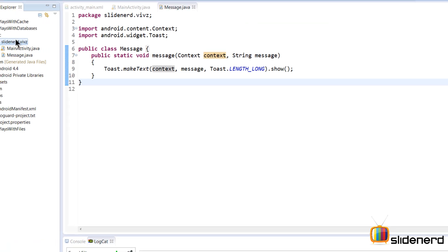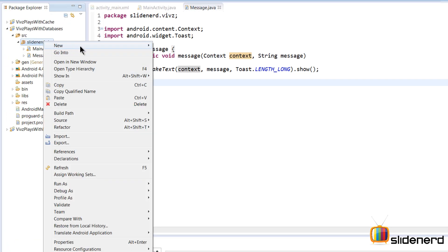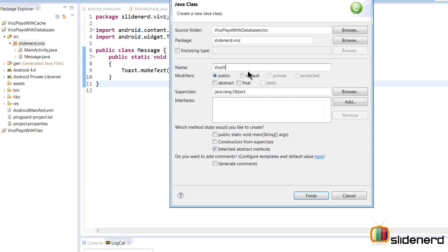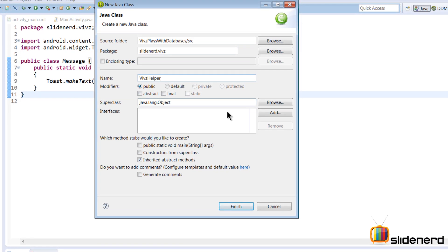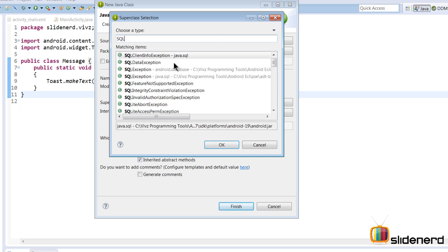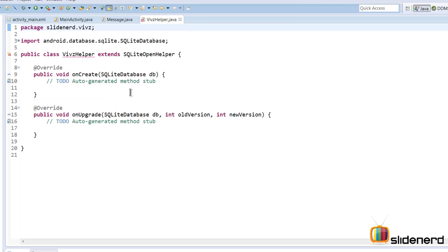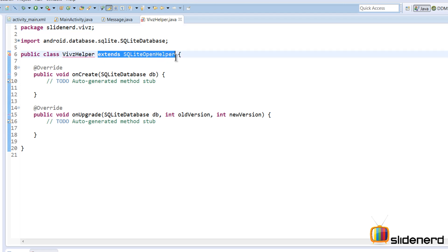To create our schema, I'm going to go inside the package and create a new class called WebsHelper. This class is going to contain all our database column names, table names, and related stuff. For the superclass, I'll click Browse and select SQLiteOpenHelper, which is what we want to extend for this class. I'll click OK and then Finish.